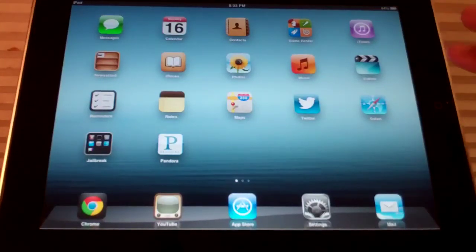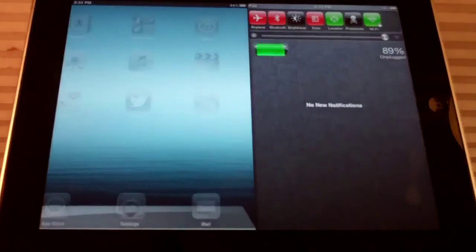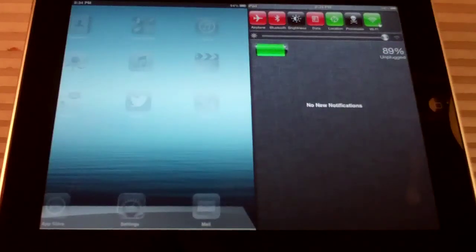Instead, you use two fingers and you have to swipe over from the right of your screen and then you can see your notification center.